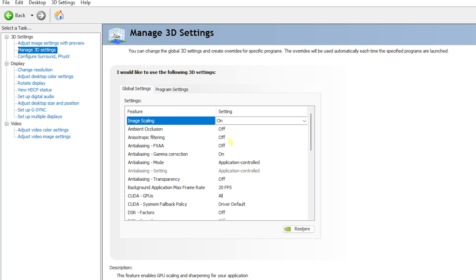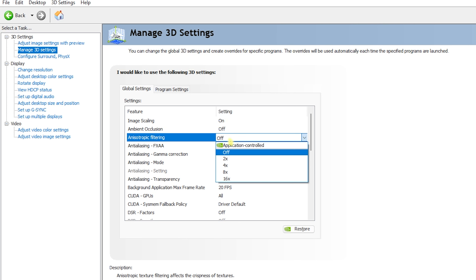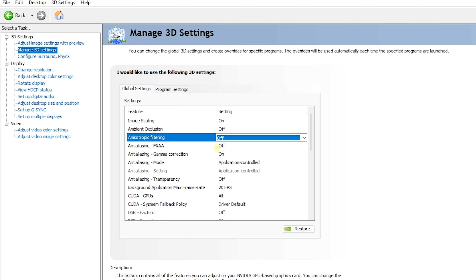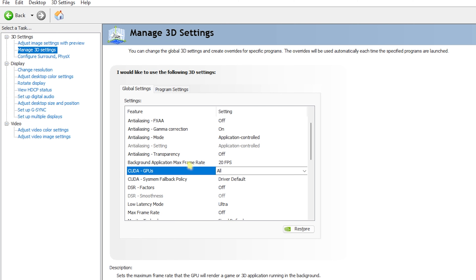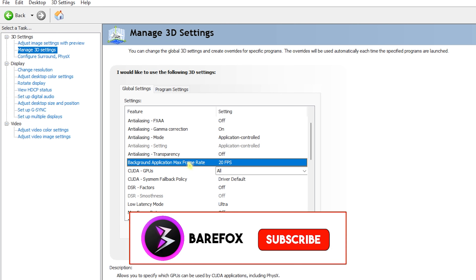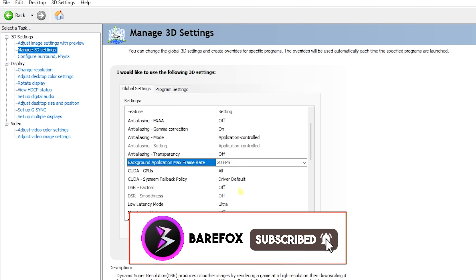Anisotropic Filtering should also be set to Off, but for high-demanding games you can set it to 2x for a better visual experience. FXAA should be turned Off. For Anti-Aliasing, Gamma Correction should be the only thing turned On, and the mode should be set to Application Controlled. For Anti-Aliasing Transparency, set this to Off.